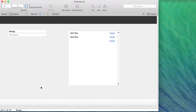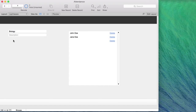Now for the attendance tracking part. We have a biology class and the students in it, but we can't just add checkboxes here — attendance needs to be tracked per date. This class might meet once a week, and each week different students may be absent, so we need to link a class with a specific date and track attendance for that date.